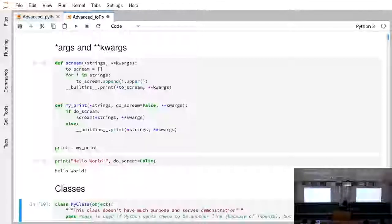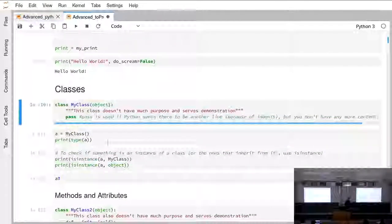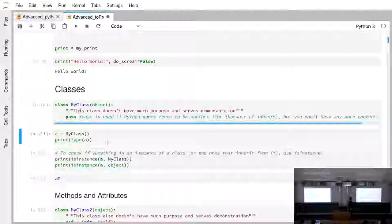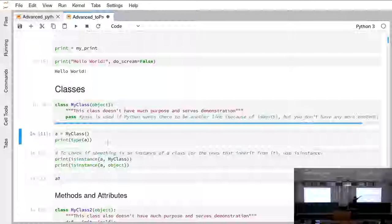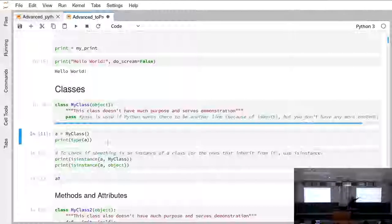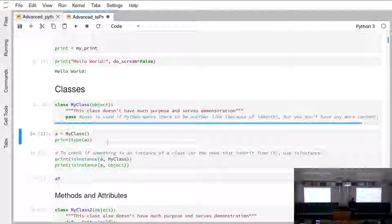Classes. Python is object-oriented, so you can make classes. Every class implicitly inherits from object, because every class is, in the end, an object. If we define an empty class with just a docstring, we use 'pass' to show Python that there's nothing intended there. Creating an instance of that class gives us an object of type 'MyClass'.